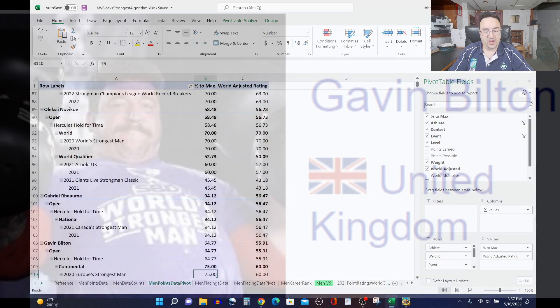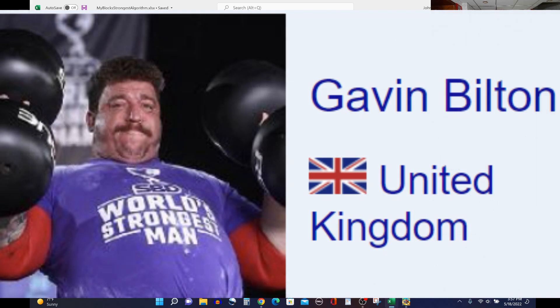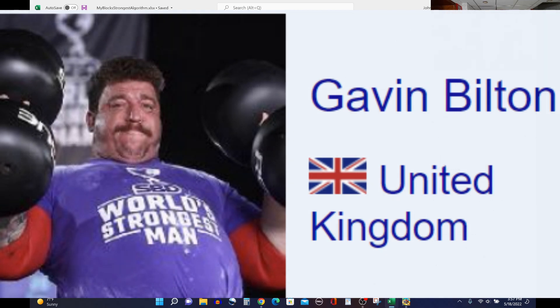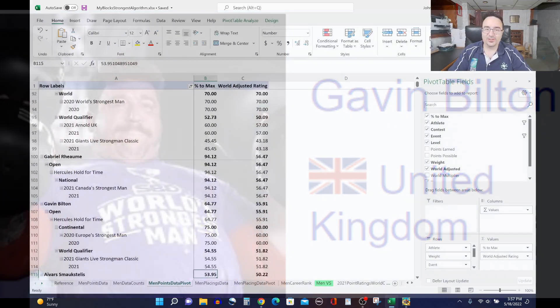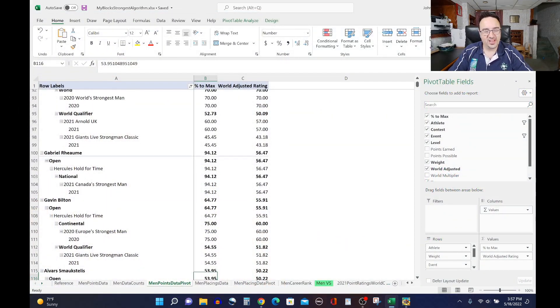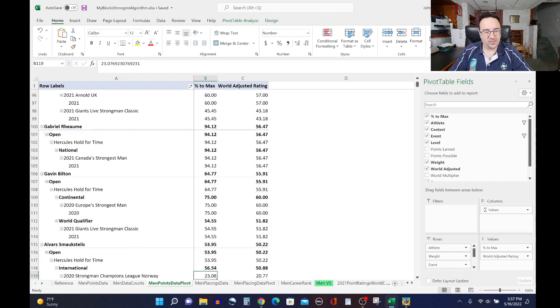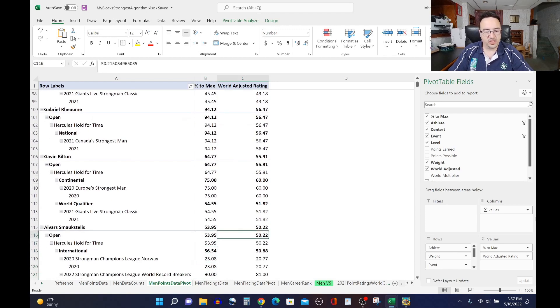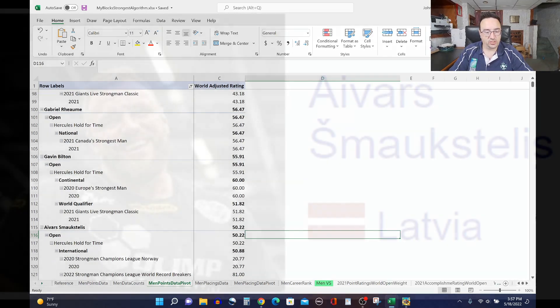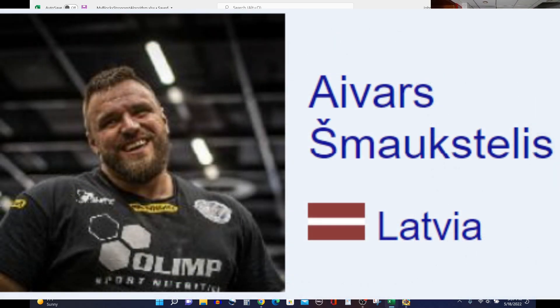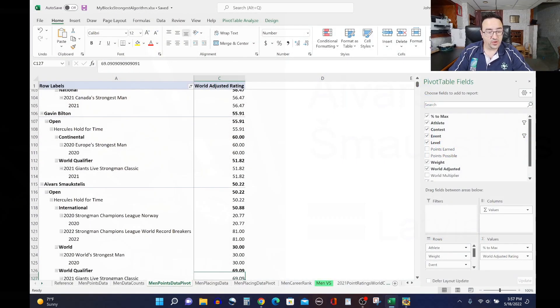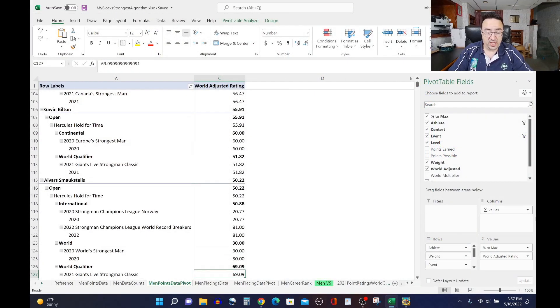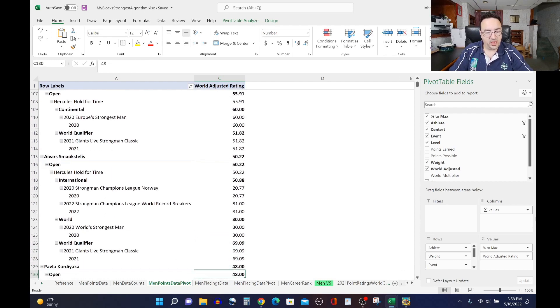Gab Bilton with a 55.91 rating on Hercules hold. He did it at 2020 Europe Strongest Man and last year's Giants Live Strongman Classic, the show that was very famous for the return of Big Loz, the momentary return of Big Loz that got us all excited. Ivar Schmegestelis rates 50.22 in this event. So he did Hercules hold in the 2020 SCL Norway and this year's SCL world record breakers that happened very recently. He actually did it at the World's Strongest Man 2020 as well, did not do very well there and did it at the Strongman Classic in 2021, doing better there.